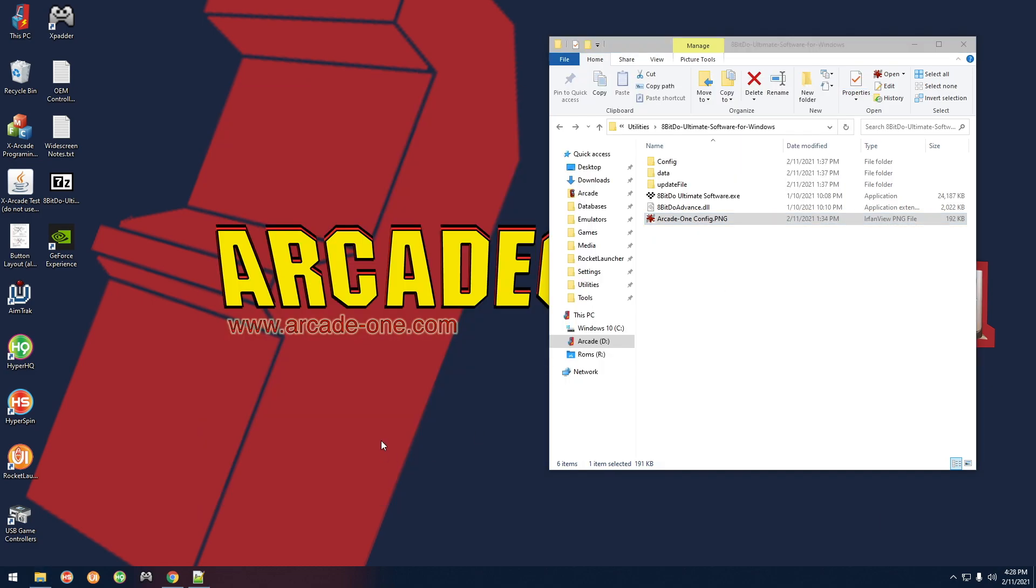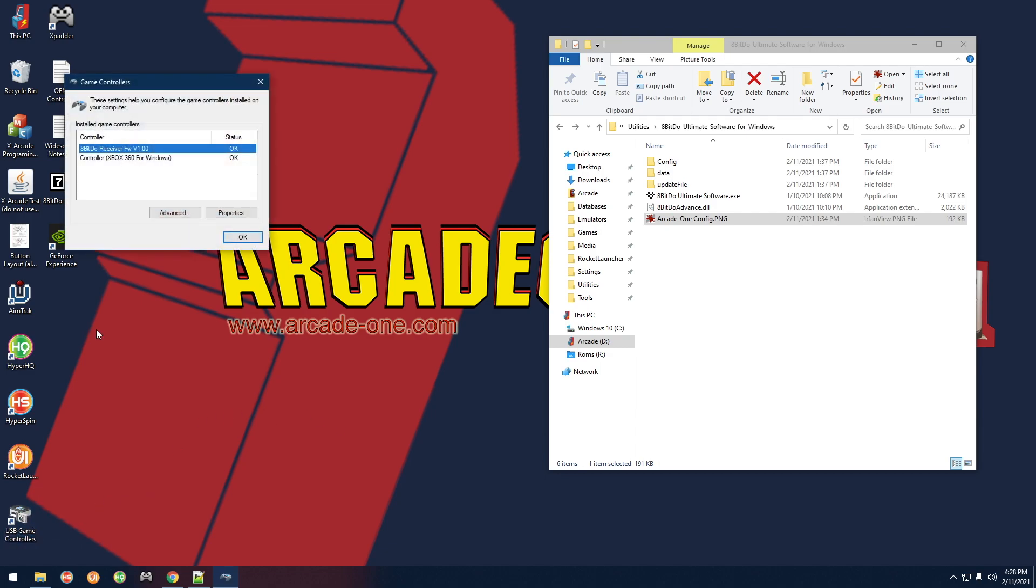What you're going to notice if you go back to USB game controllers is that there's two things there now because the cable is still plugged into the PC. So you want to unplug the cable if you're going to be using the controller wirelessly.